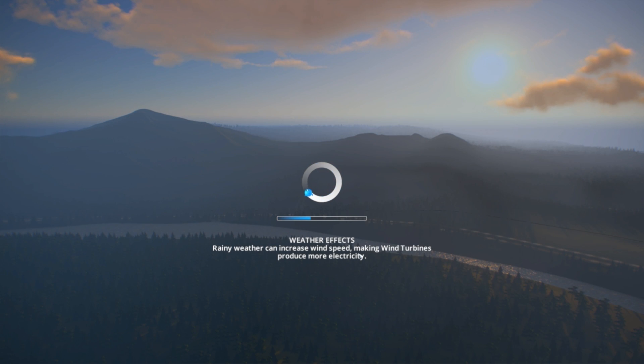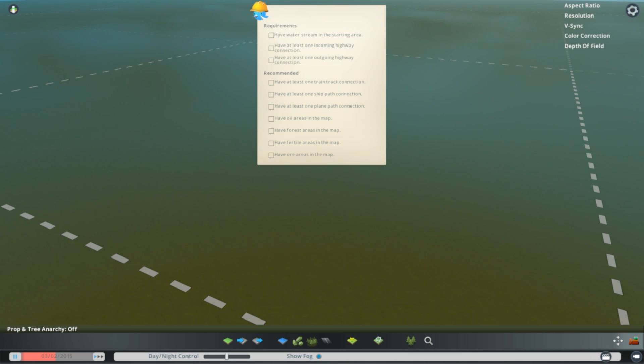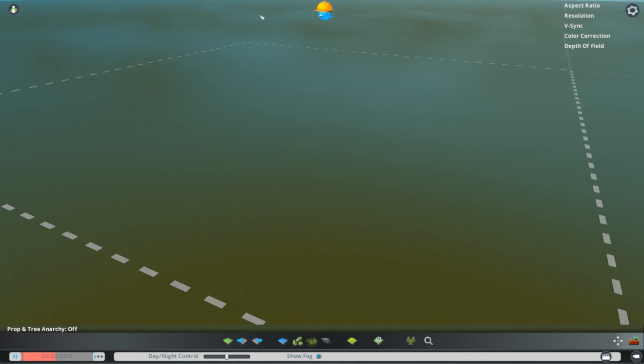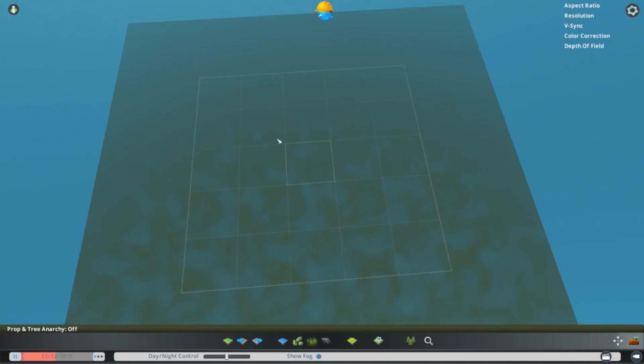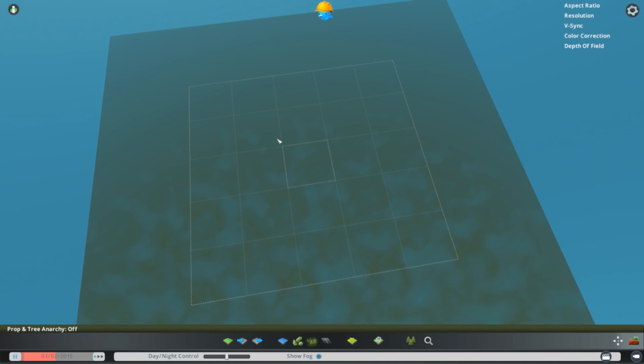Once we get into a new map, we're going to be presented with a completely flat piece of layout, and you'll notice that the same squares that we saw in the Terrain Party we can see here. We can go into the Import Height Map.